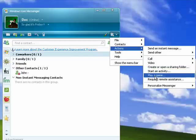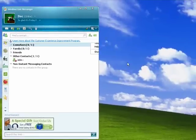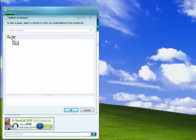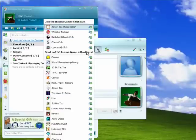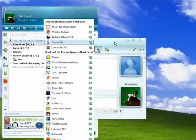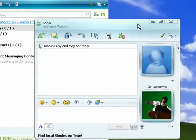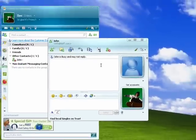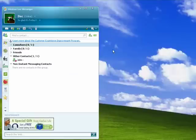You can also play a game. You do this by clicking play a game, select a contact. Now I know John's not available, but it'll at least show you what happens. And it opens up an instant messaging box, and you've picked a game that you can play together.